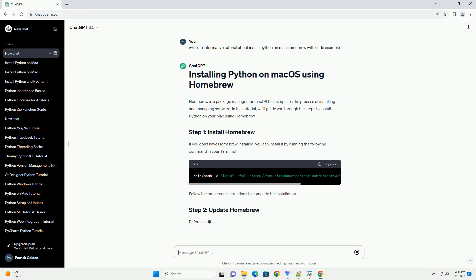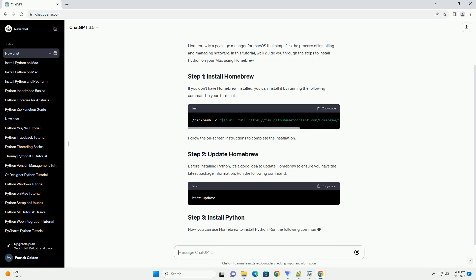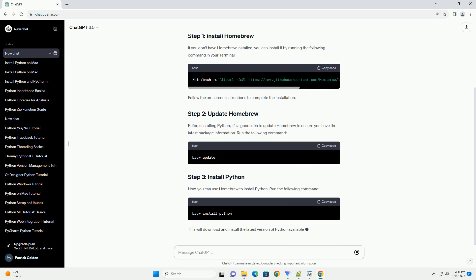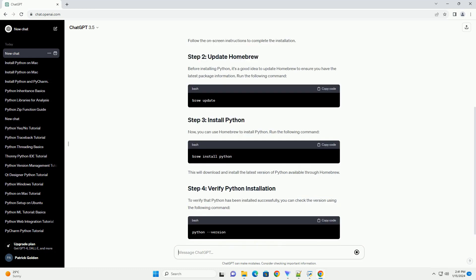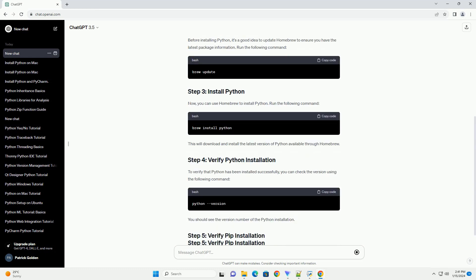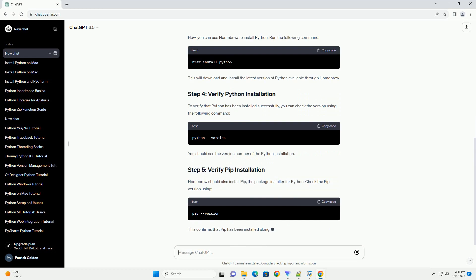If you don't have Homebrew installed, you can install it by running the following command in your terminal. Follow the on-screen instructions to complete the installation.